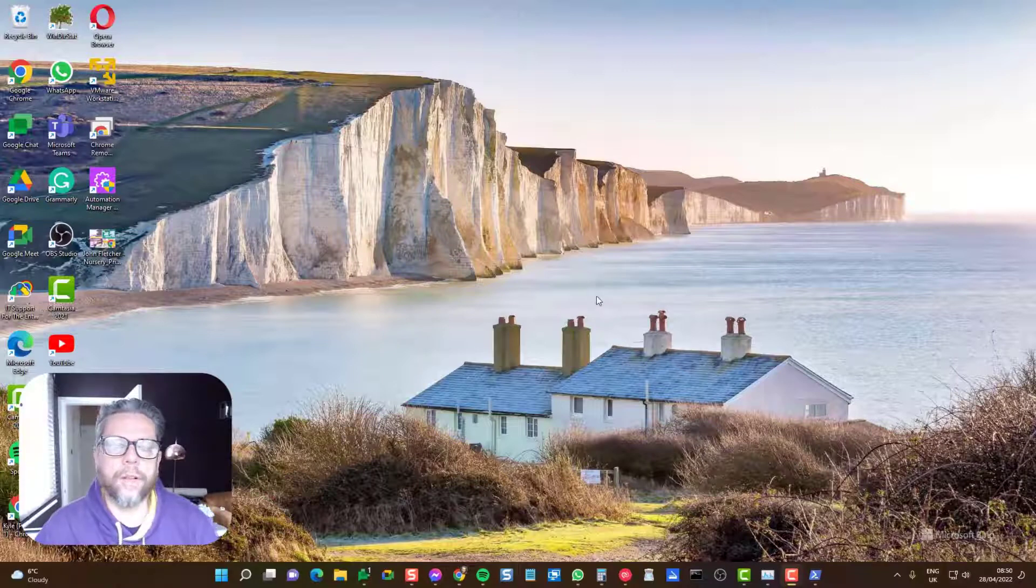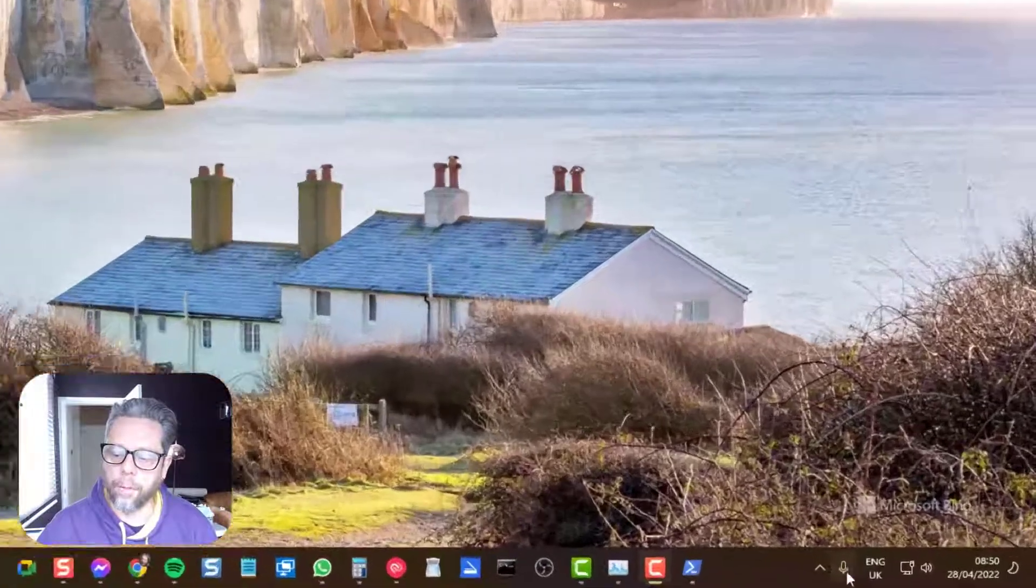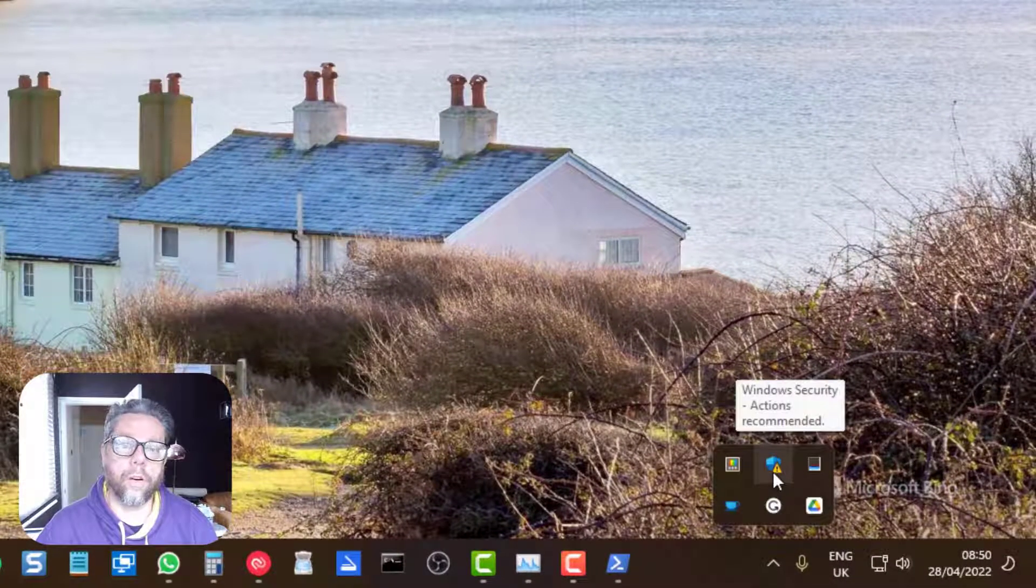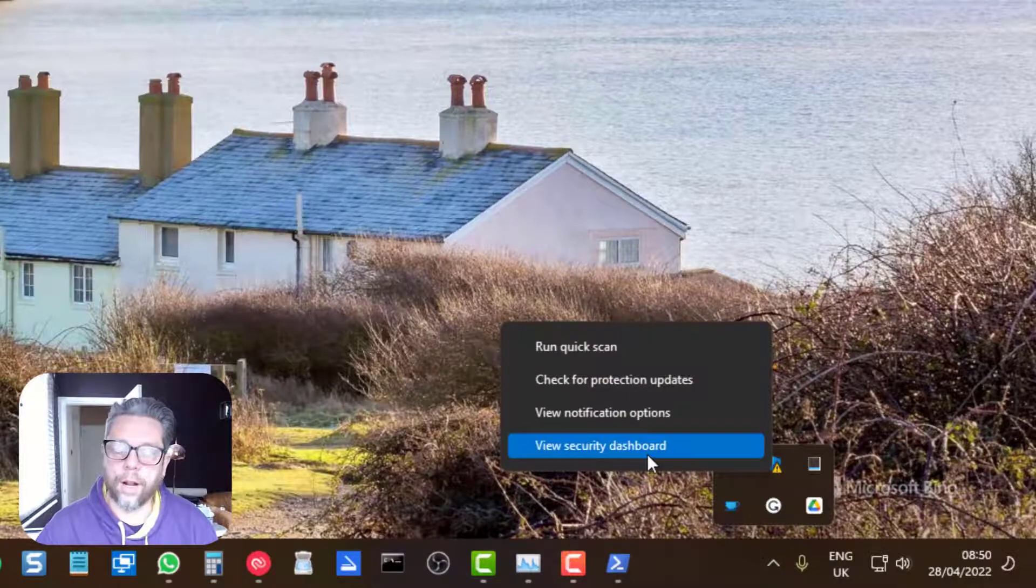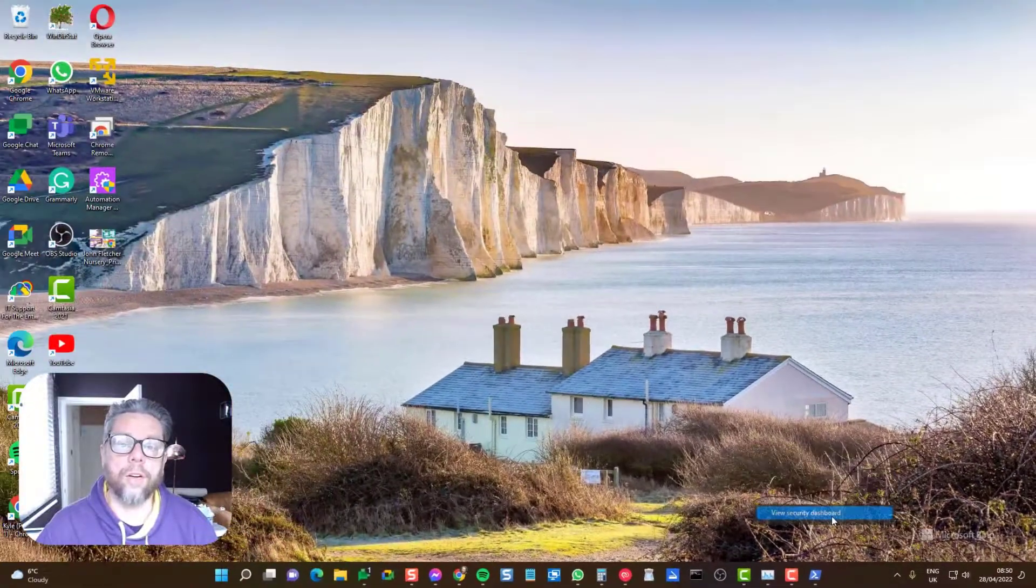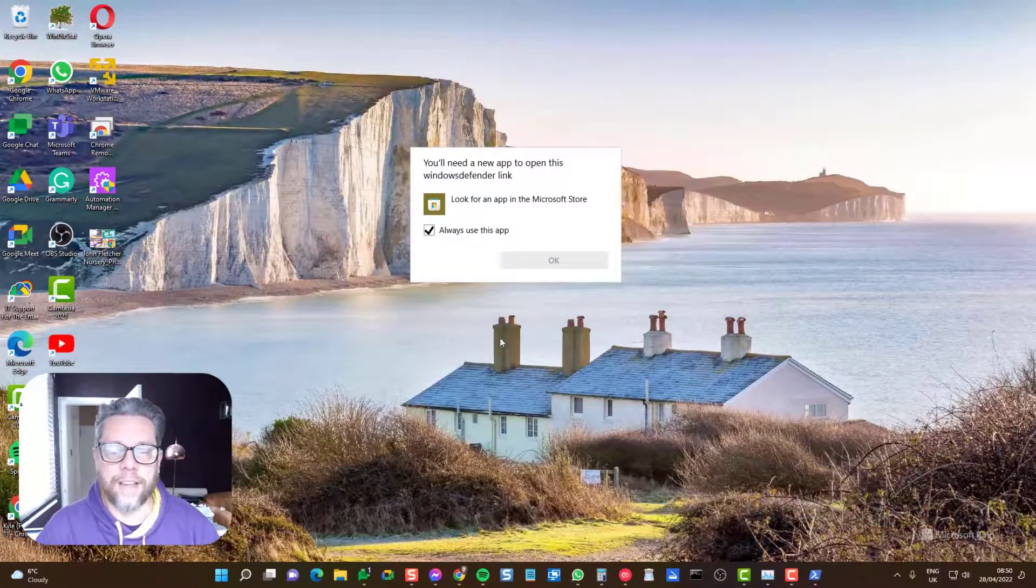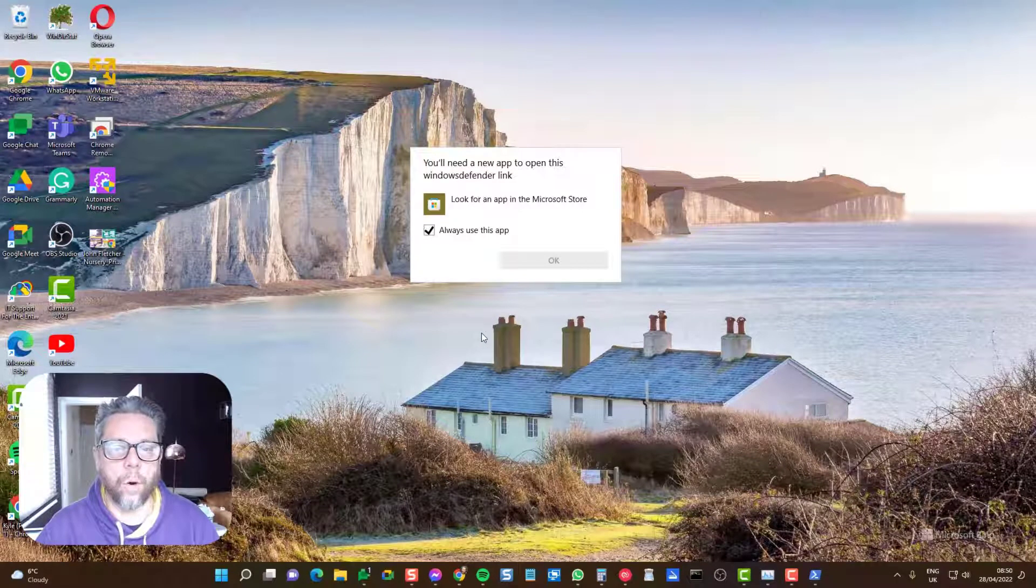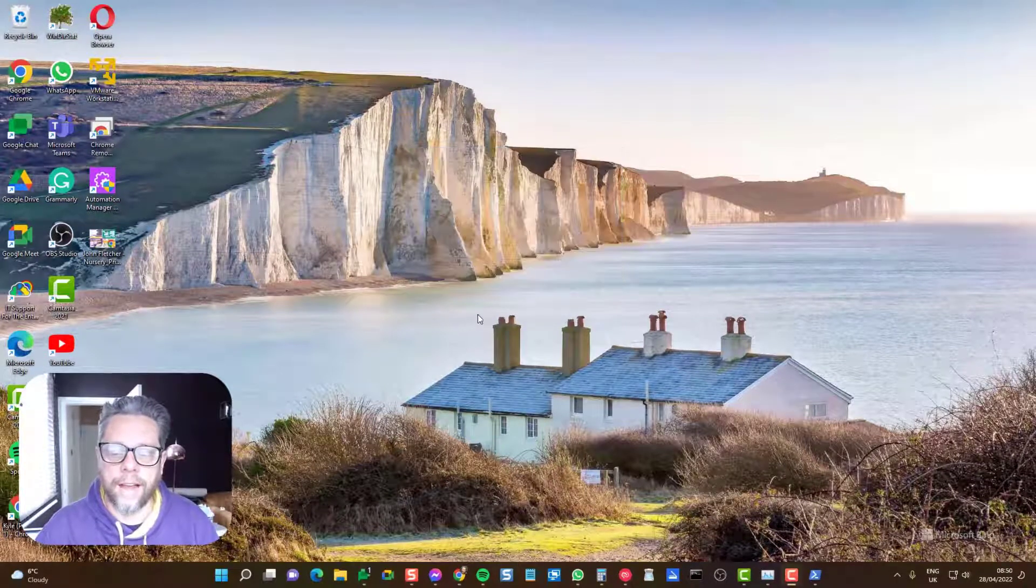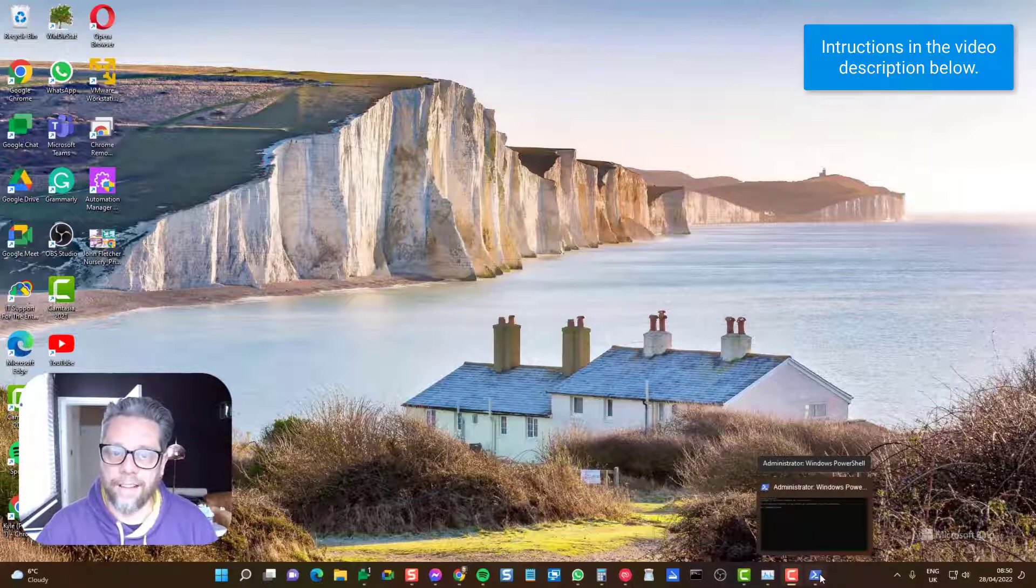I came across this bug in Windows 11 with Windows Defender. If you look down here in the bottom corner of the screen, you can see the Windows security alert. I can right-click on that and normally I'll be able to open the security dashboard, but I get this error: 'You need an app from Microsoft Store to be able to open the Windows Defender link.' That's an error happening in Windows 11.